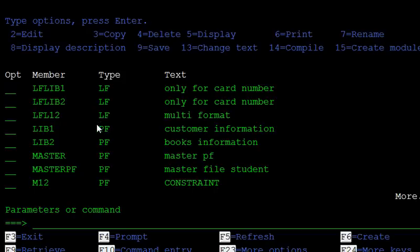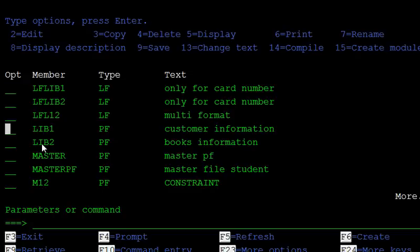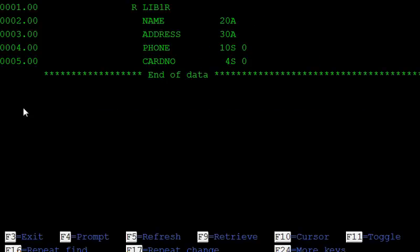In this tutorial we will discuss how to create a logical file. First, we will discuss how to create a simple logical file. In this example, these two physical files exist in our AS/400 database. These two physical files contain the customer information, and they contain four fields: name, address, phone number, and card number.